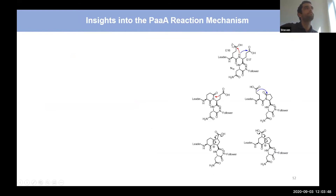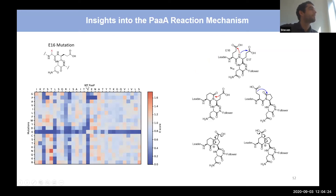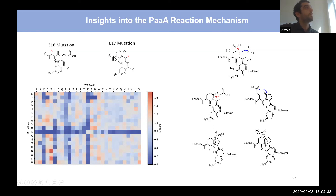We can also gain mechanistic insights into the PaaA reaction. The reaction arrows can be drawn in two ways. Following the red arrows, E16 is activated by PaaA, cyclization forms a six-membered imide, then Claisen condensation and decarboxylation. Alternatively, following the blue arrows, E17 is activated to form a five-membered imide, then decarboxylation, Claisen condensation, and decarboxylation. Looking back at the heat map at the E16 mutation, it's very blue, suggesting that glutamic acid is available for GluC cleavage — meaning it's unmodified. Alternatively, E17 is protected from GluC, suggesting the six-membered imide has already been formed, supporting the red arrow pathway.